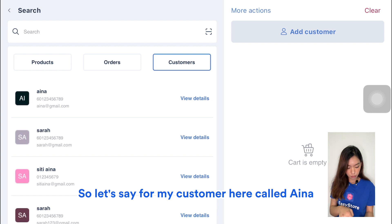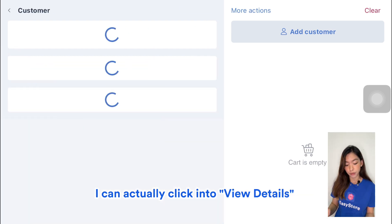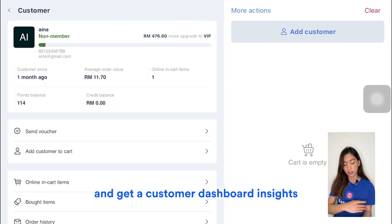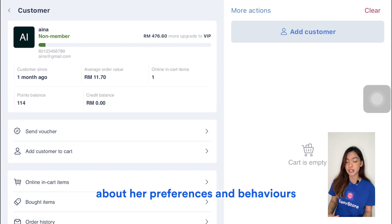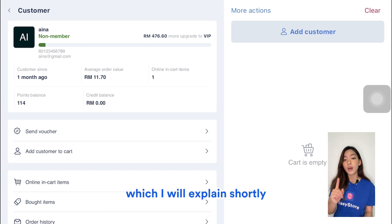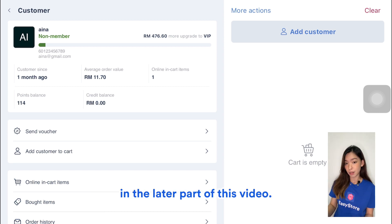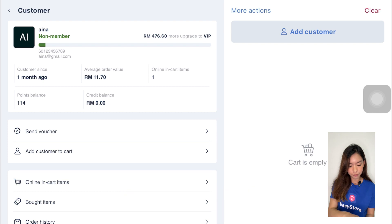Or if an existing customer walks in and you want more information about them, you can search for your customer details here. For example, for my customer Aina, I can click into View Details and get a customer dashboard insight about her preferences and behaviors, which I'll explain shortly later in the video.